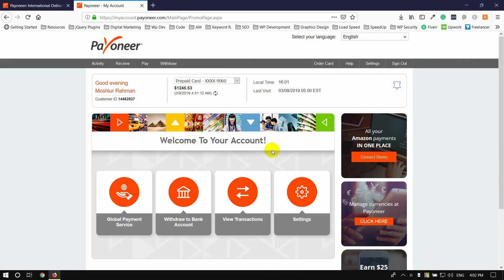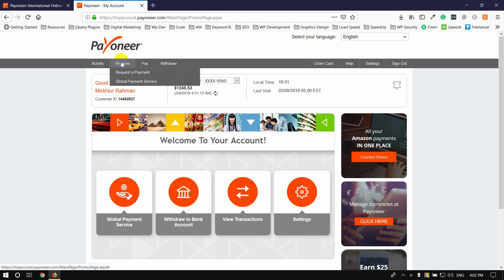The client request is $200 or $300. Now, you can click on the Payoneer account. Here is the option to visit the Payoneer account. Make sure this is a global payment.